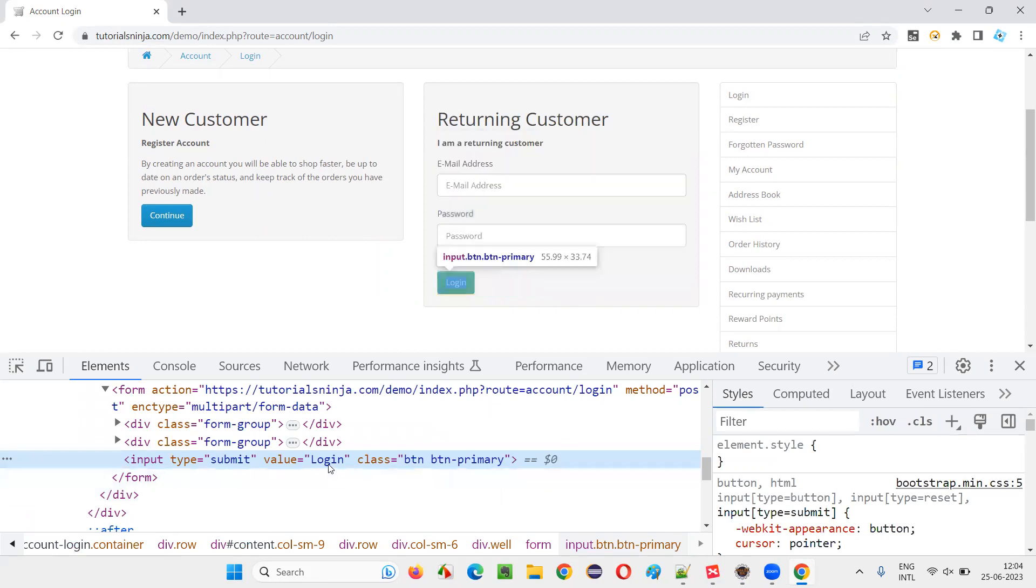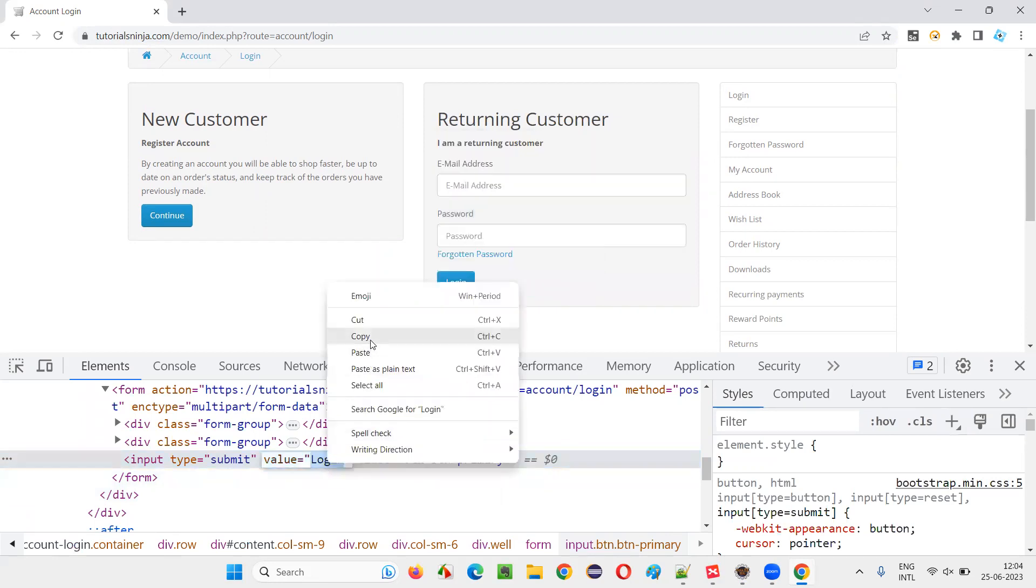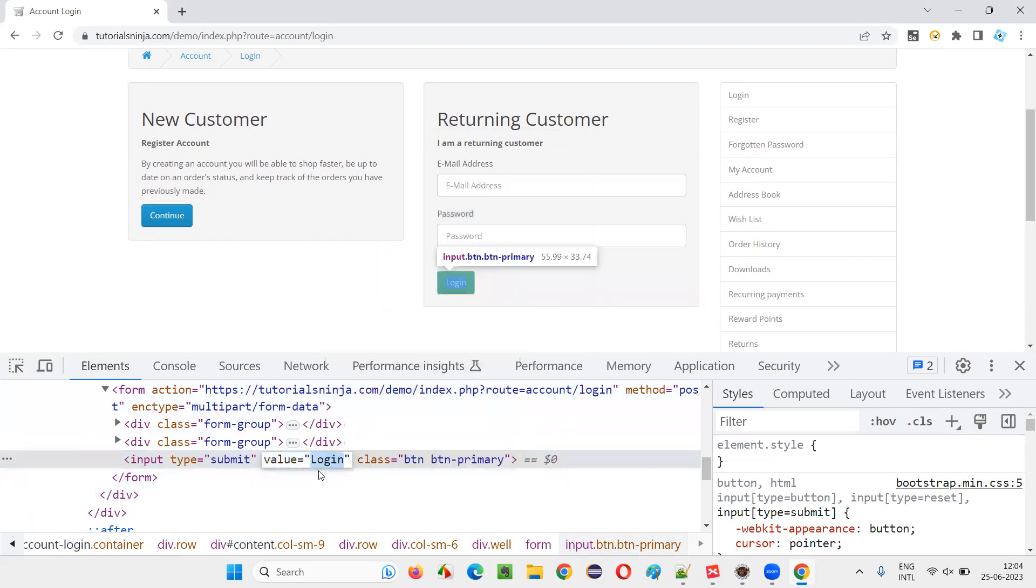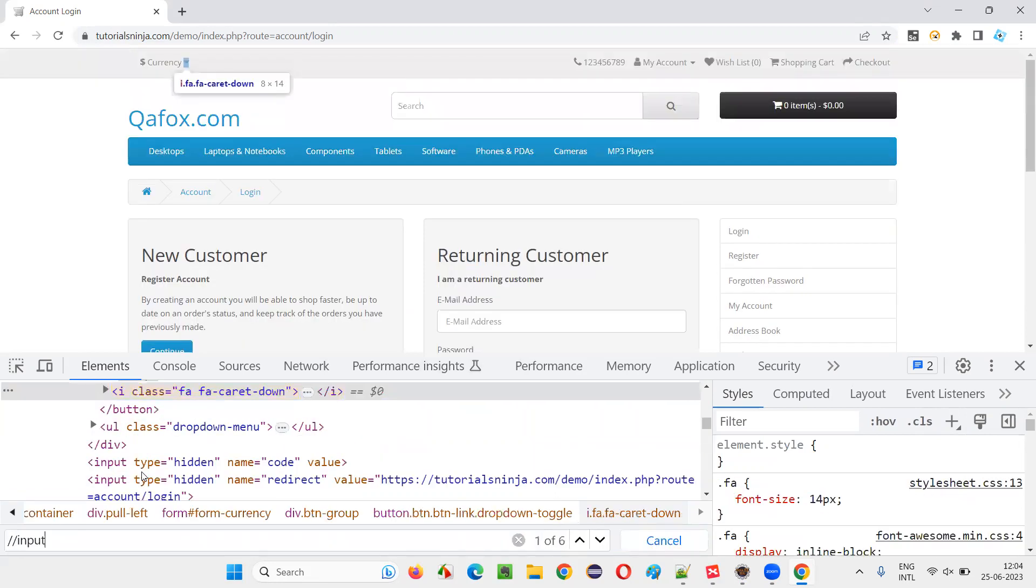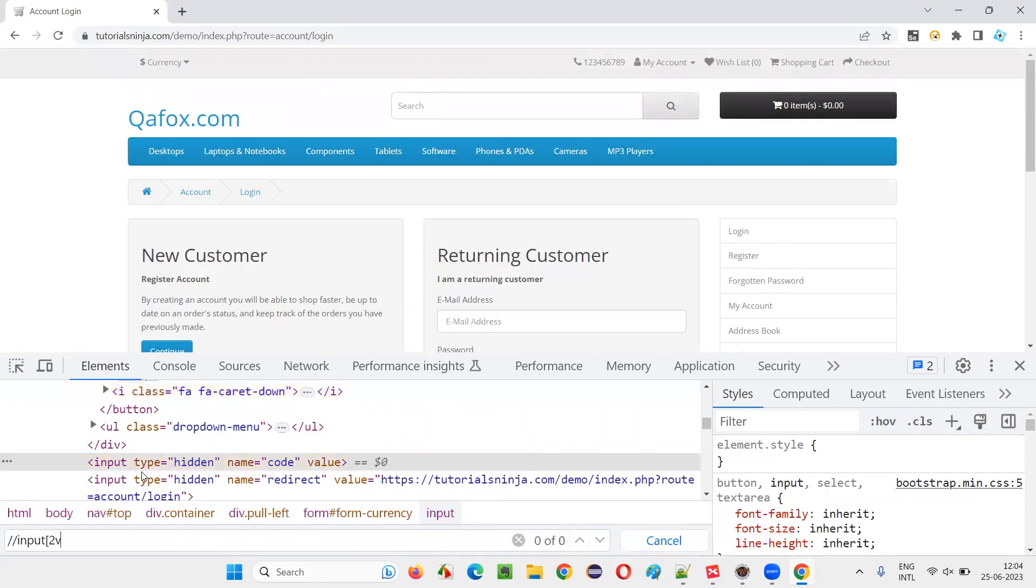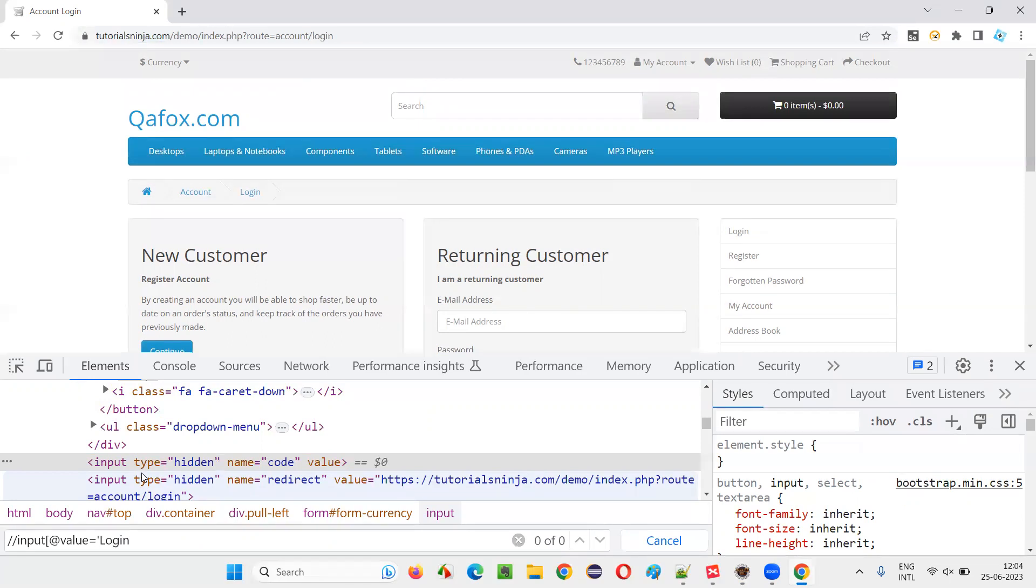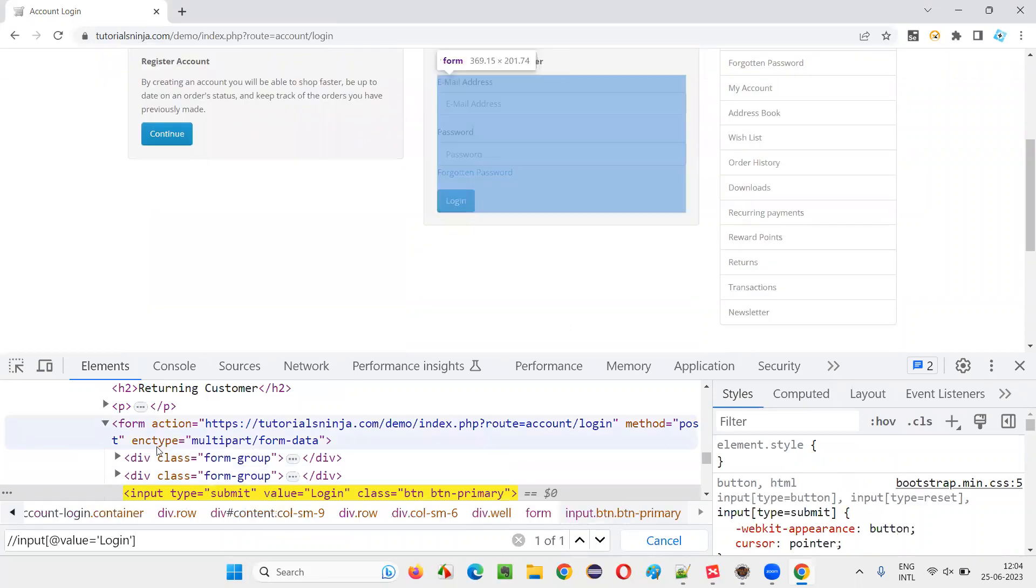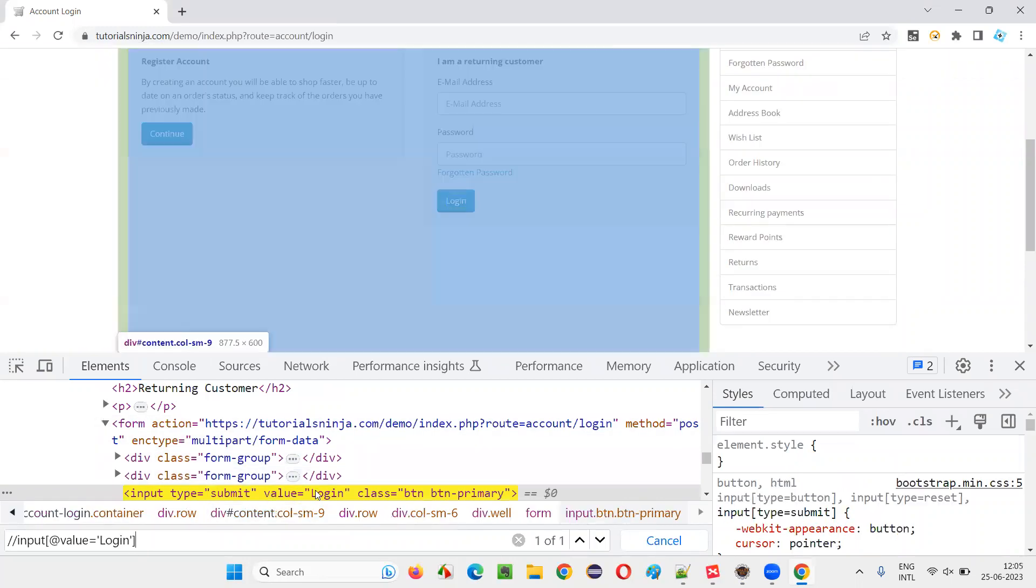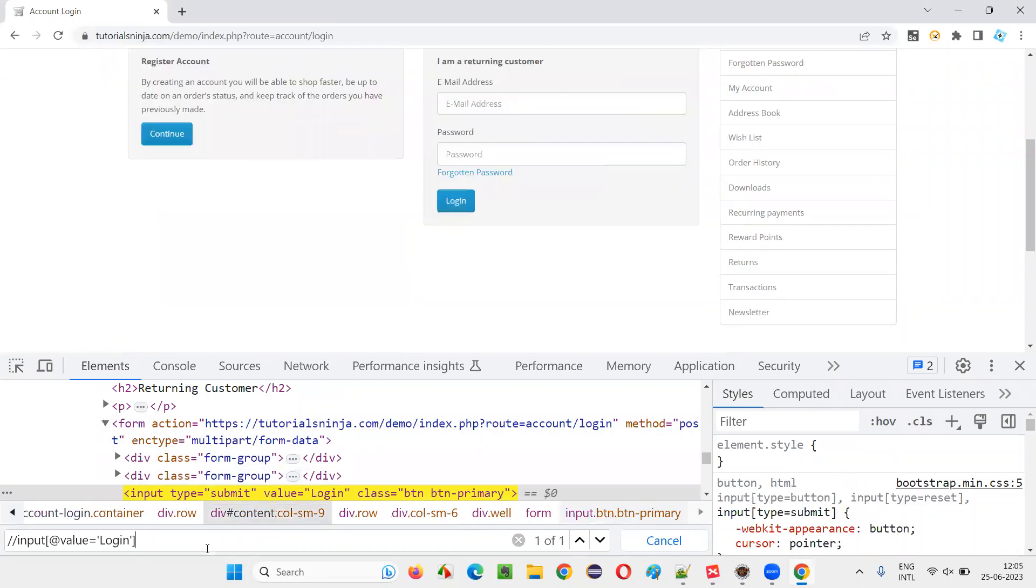I'll have to create an XPath expression out of it. Copy this value attribute value that is 'login'. I'll simply say double slash input at the rate value equals 'login'. Like this. Once you give that, it's locating the login button. Copy this XPath expression.